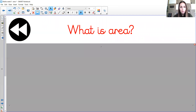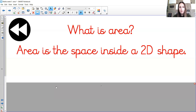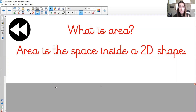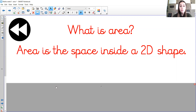Come on then, rewind back to yesterday — what is area? Area is the space inside a 2D shape. That is our stem sentence, keep repeating it. You can even write it down into your maths book if you've got it with you. Just keep repeating that stem sentence so that you don't forget it.